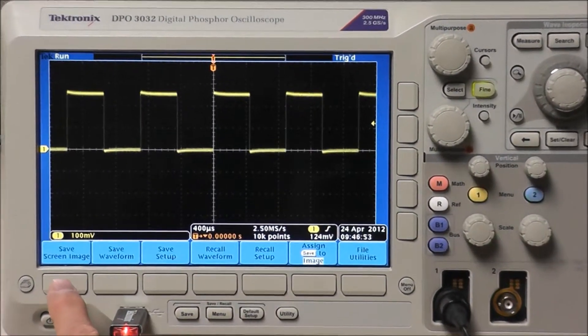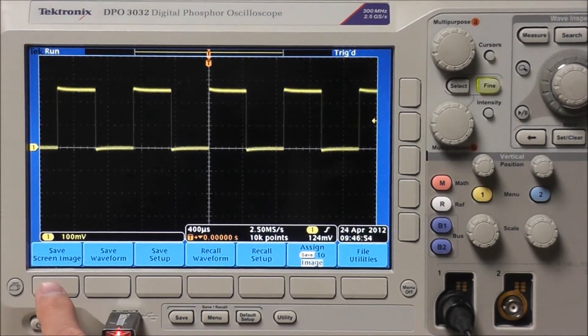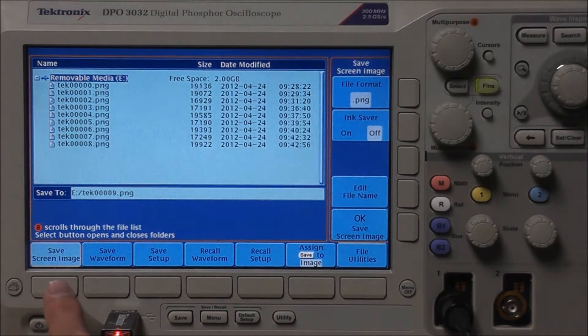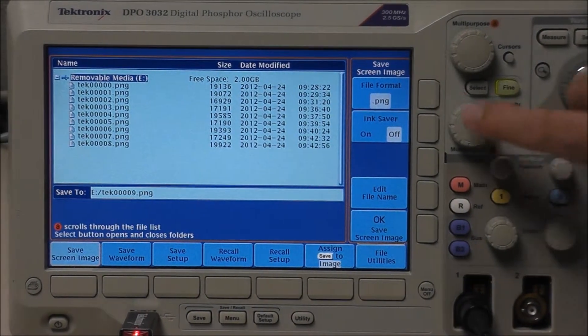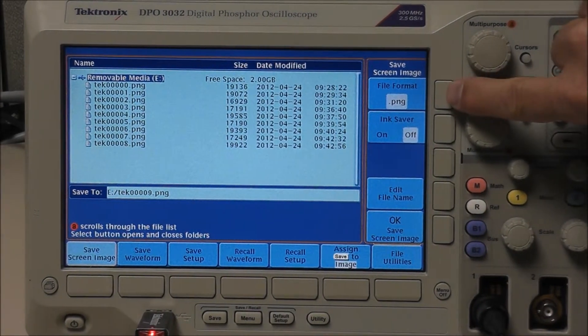I got save screen image, save waveform, or save setups. We're going to be working on save a screen image.